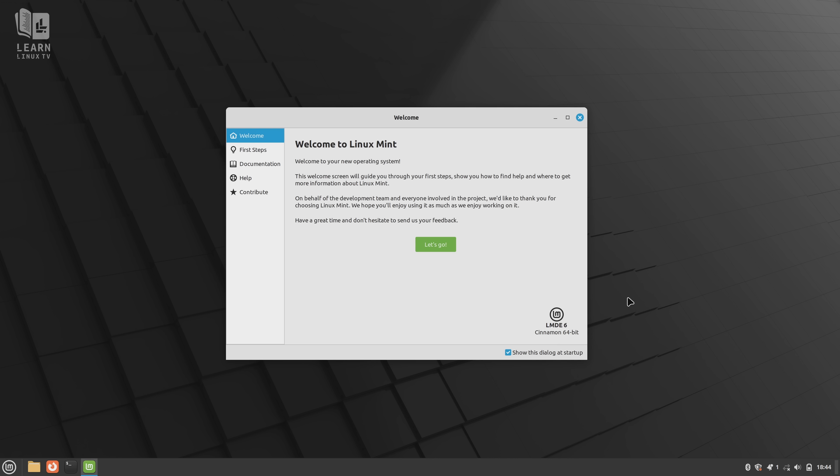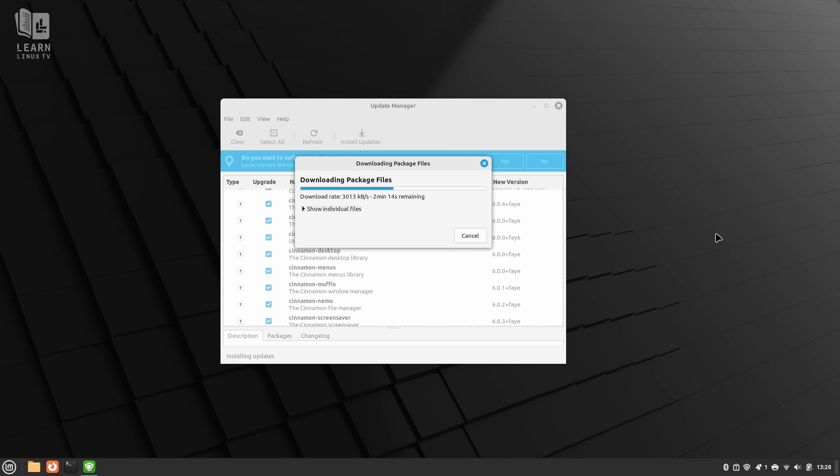But in LMDE, installing the proprietary NVIDIA driver isn't nearly as easy. In fact, there isn't even a driver's app in LMDE at all. If you want to install special drivers in LMDE, you'll have to consult Debian's documentation in order to figure out how to do so. And this means that unless you're sure you have all the drivers that you need to have installed, your experience with LMDE might not be as good as traditional Mint out of the box.